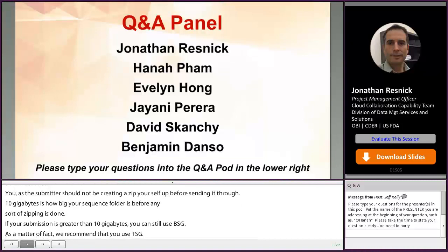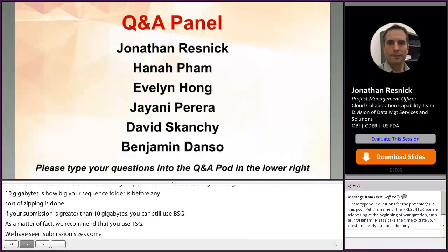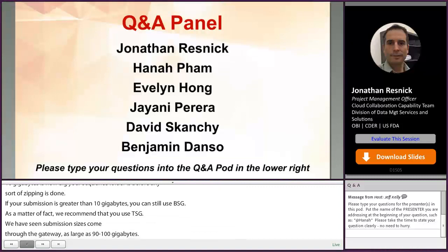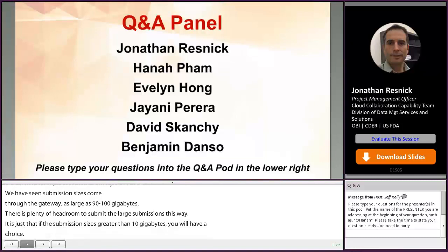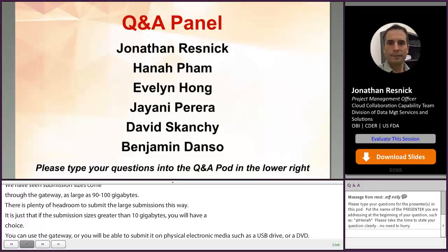There is plenty of headroom to submit large submissions that way. If the submission size is greater than 10 gigabytes, you have a choice: you can use the gateway or submit it on physical electronic media such as a USB drive or a DVD. If your submission is 10 gigabytes or less, you must submit that ECTD submission through the gateway.